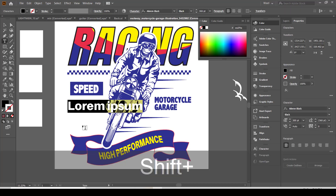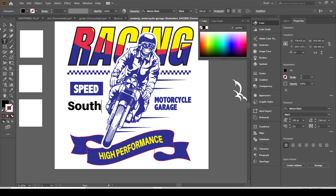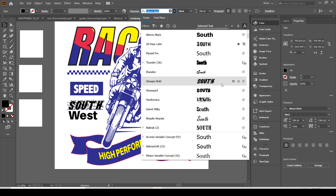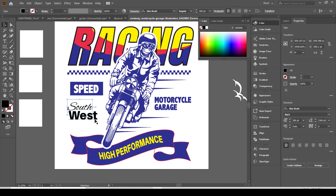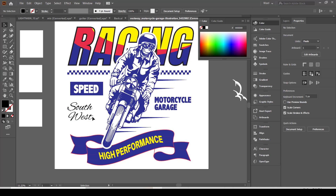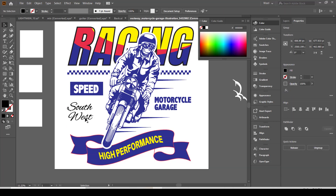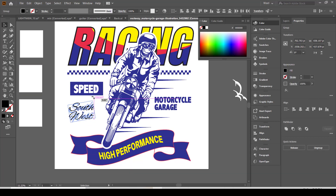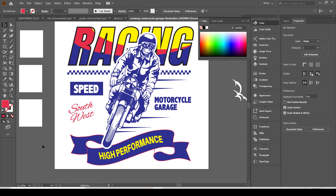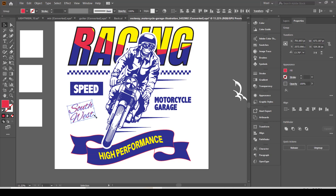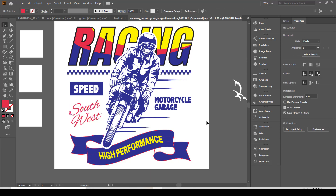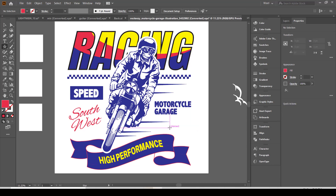Now I will add more text using another font. I will also add some stars on the right side.